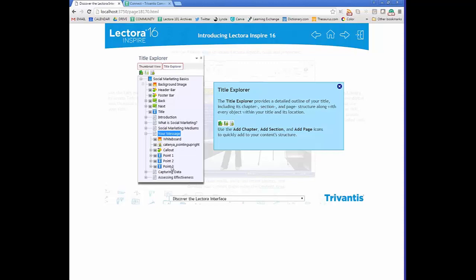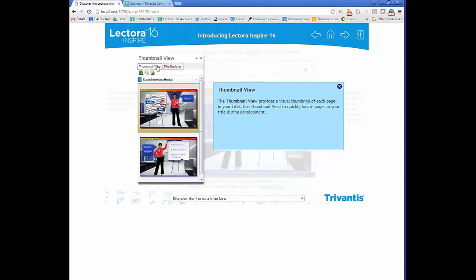You can change the names at any time so you have a naming convention that makes sense to you or your company. If the Title Explorer is too much, you can switch to thumbnail view, which gives a more visual overview similar to PowerPoint.